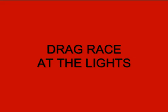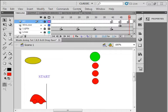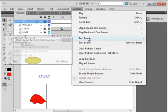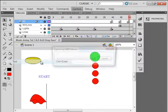Welcome to my CS5 tutorial number 7. It's titled Drag Race at the Lights. I'm going to show you the end result of four tutorials, 7, 8, 9, and 10. When you finish them, you'll be able to have this little drag race game.